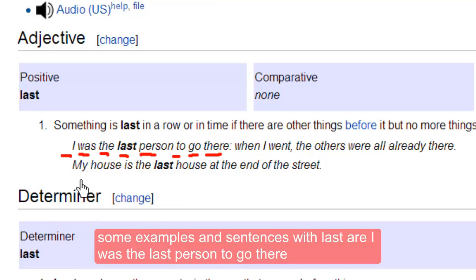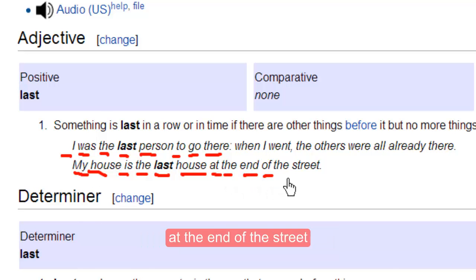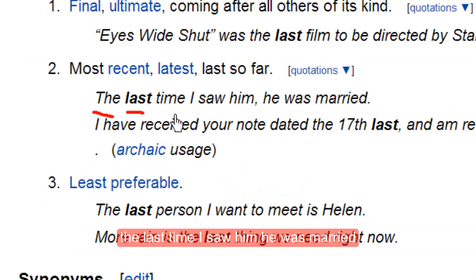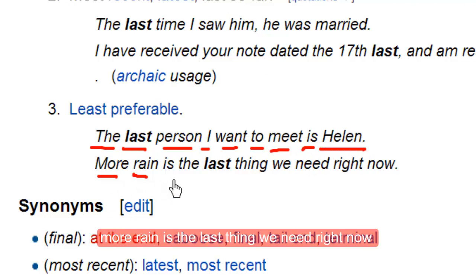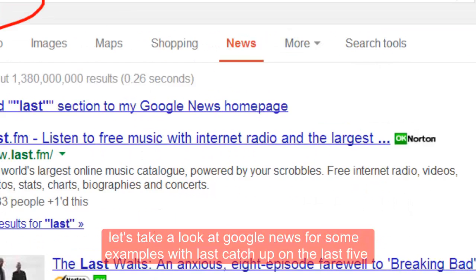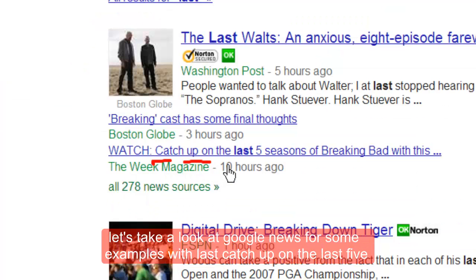Some examples in sentences with 'last': I was the last person to go there. My house is the last house at the end of the street. The last time I saw him, he was married. The last person I want to meet is Helen. More rain is the last thing we need right now.